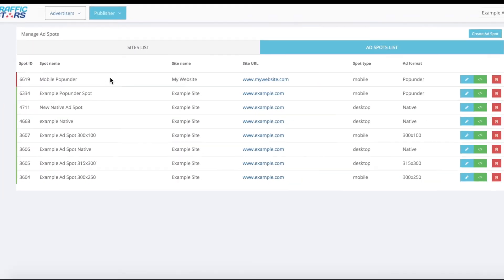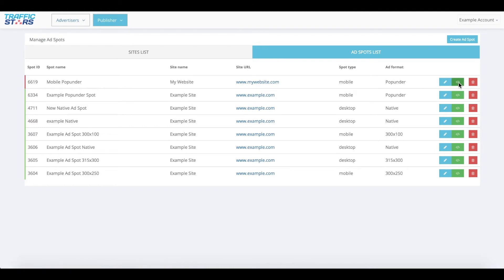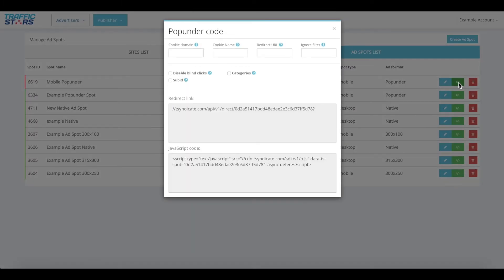Now it's time to implement this ad spot on your website. To grab the code for your ad spot, click on the green code button. Let's look at the pop under code example.